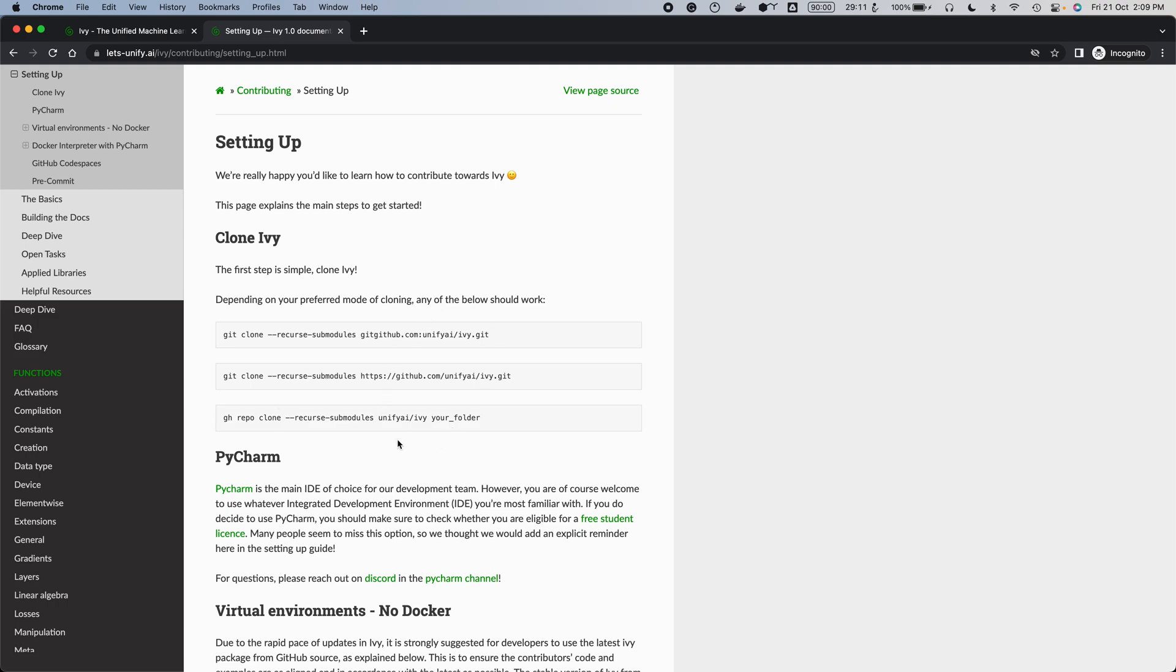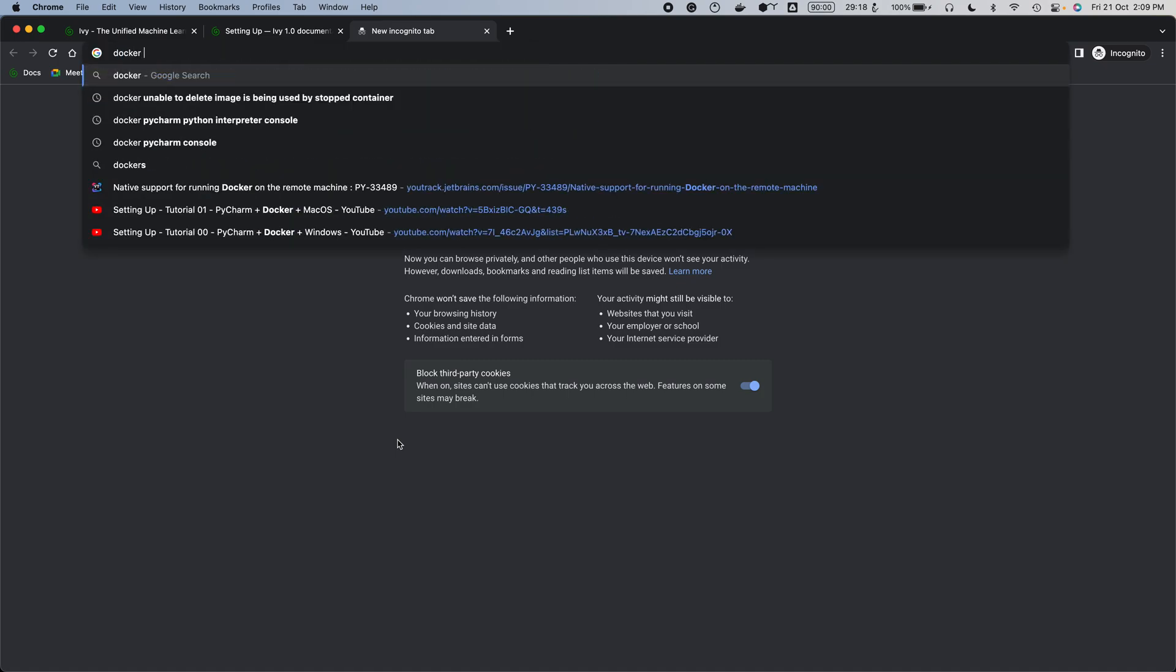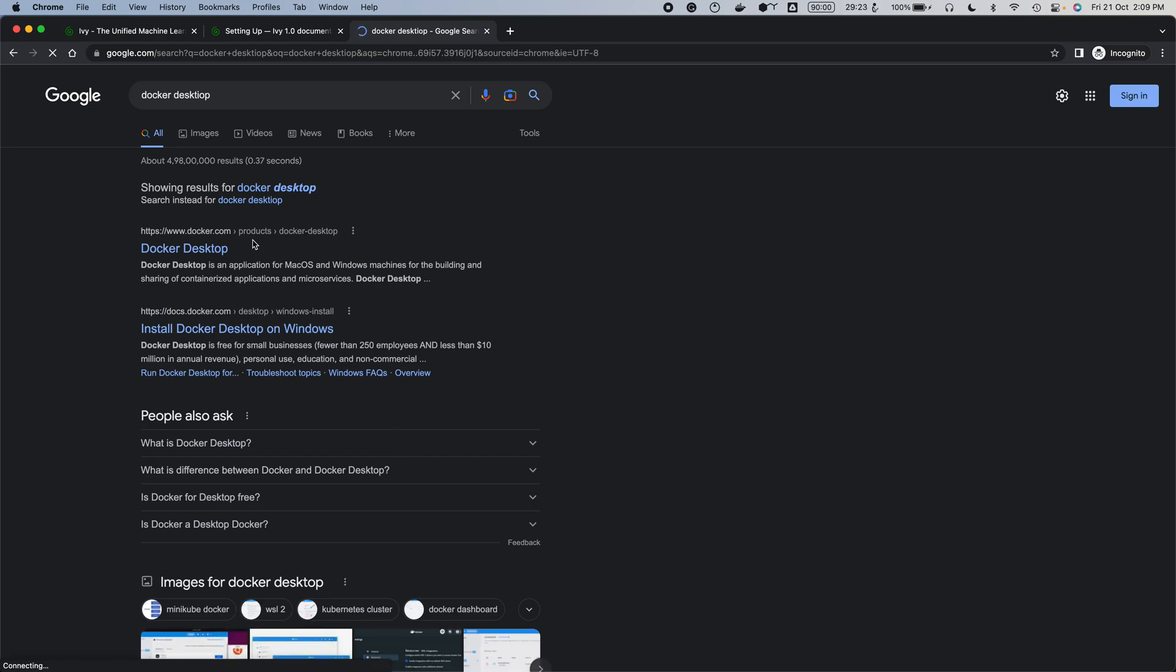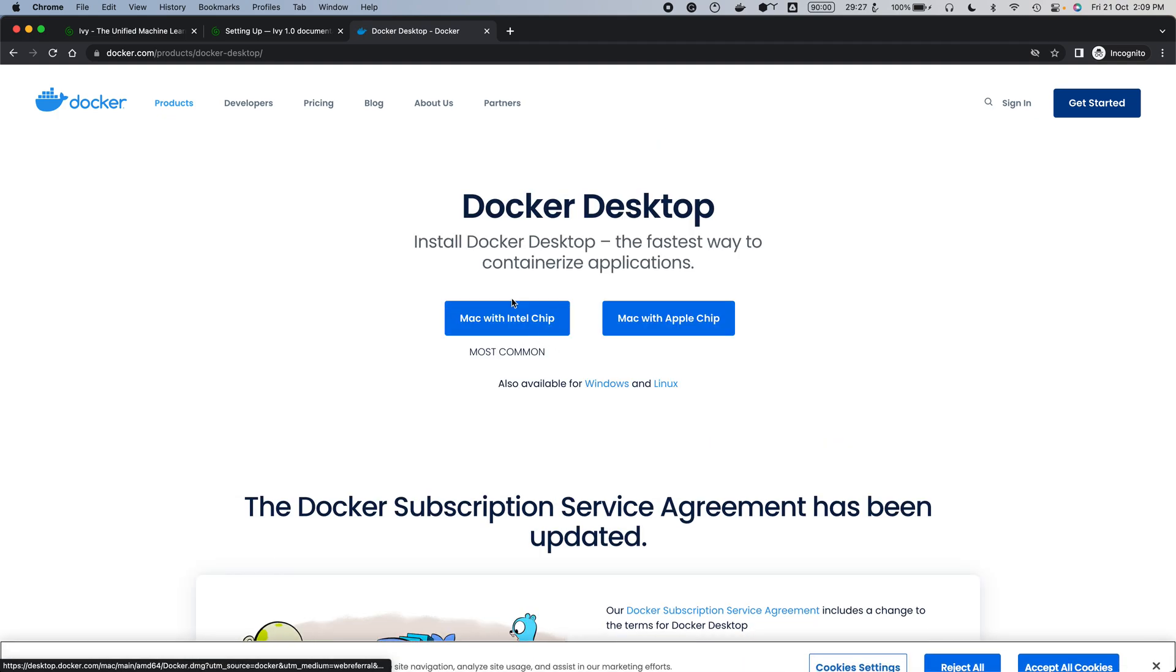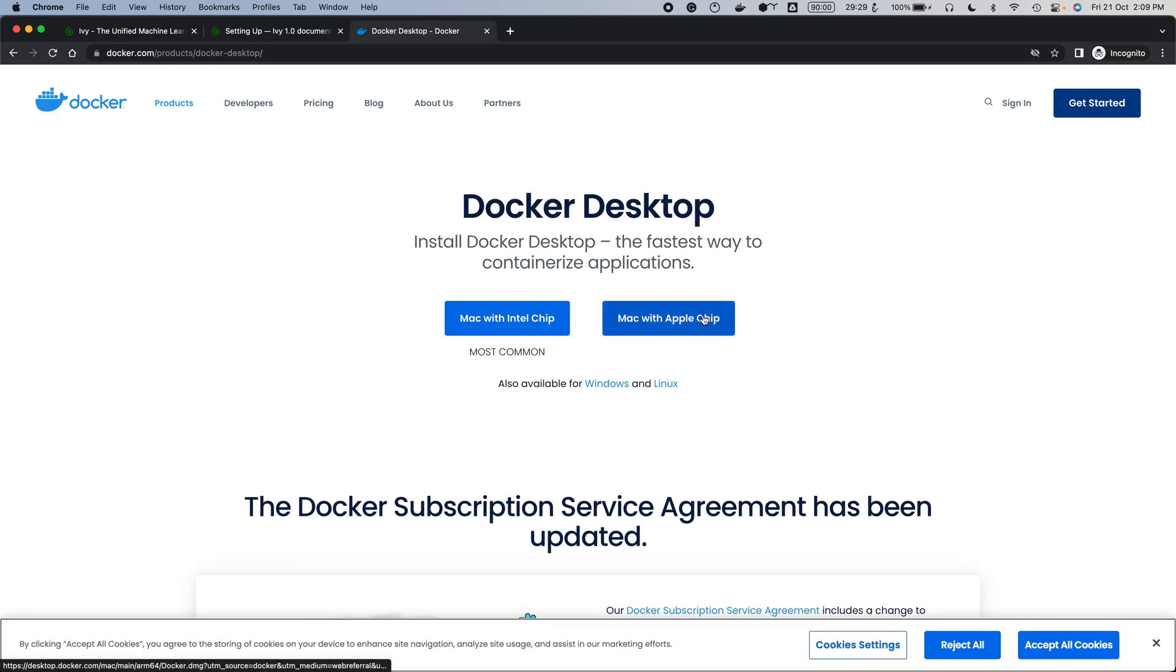Once you've done that, the next step is to install Docker. The way to do that is to go to Docker Desktop and install whichever version applies to you.